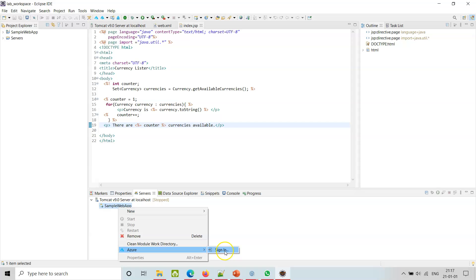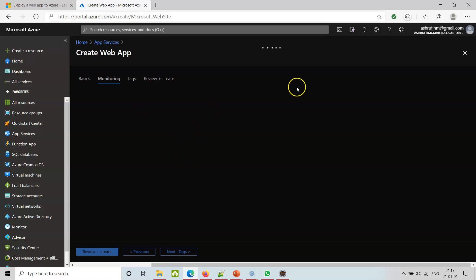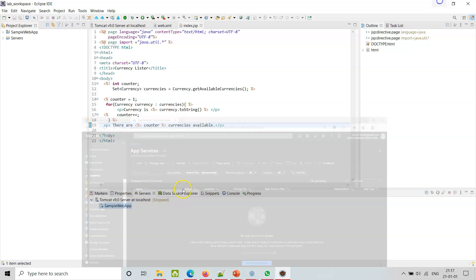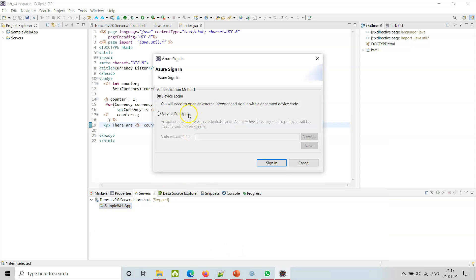Let me go back to the Azure portal here. I think something is wrong - I'll close it. Here I am logged in with azure.hm at gmail.com. You need to sign in. There are two ways to do it: Device Login and Service Principal as authentication methods. I will try with Device Login.